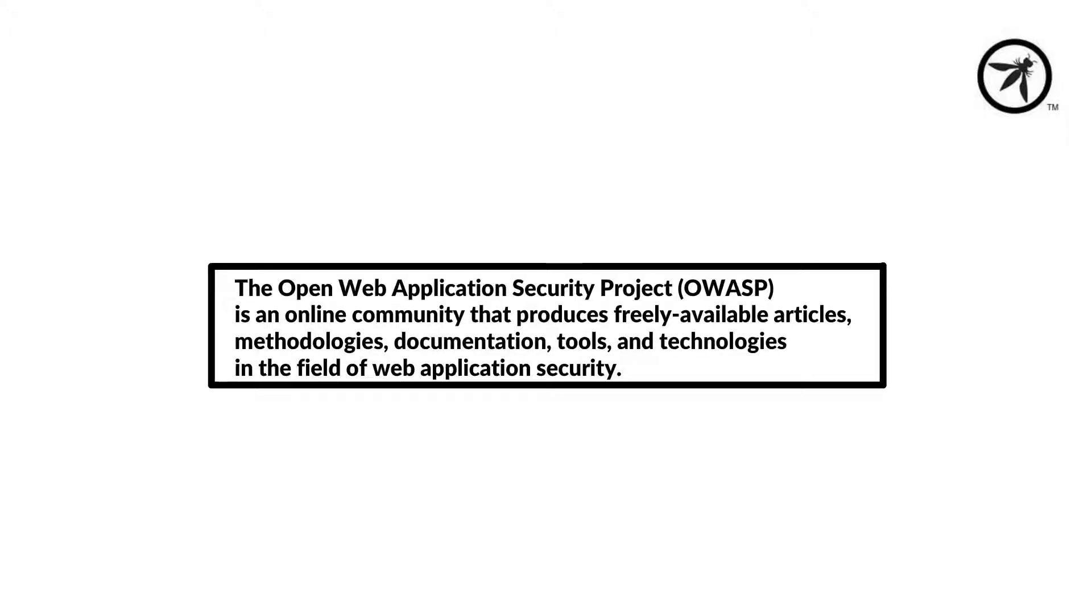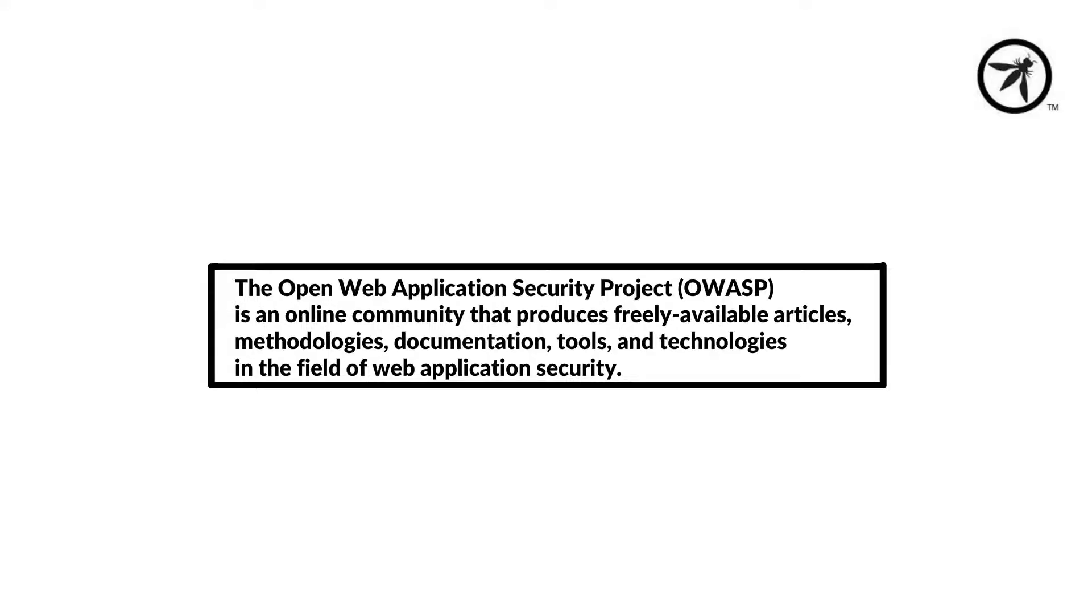If you've ever googled the Open Web Application Security Project, you might receive the following from Wikipedia. Whilst this might be accurate, OWASP does produce freely available material, but I feel there's more to OWASP than what's depicted in Wikipedia.